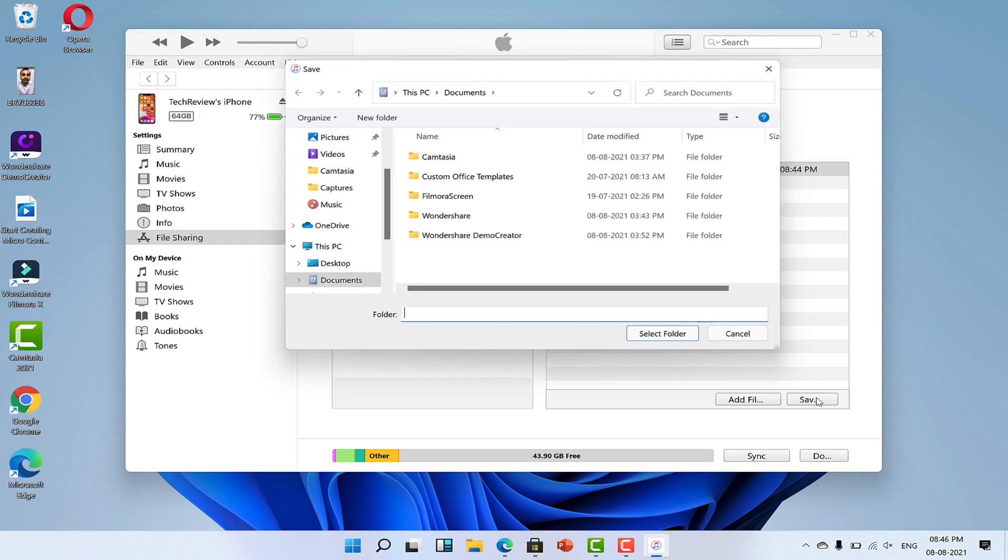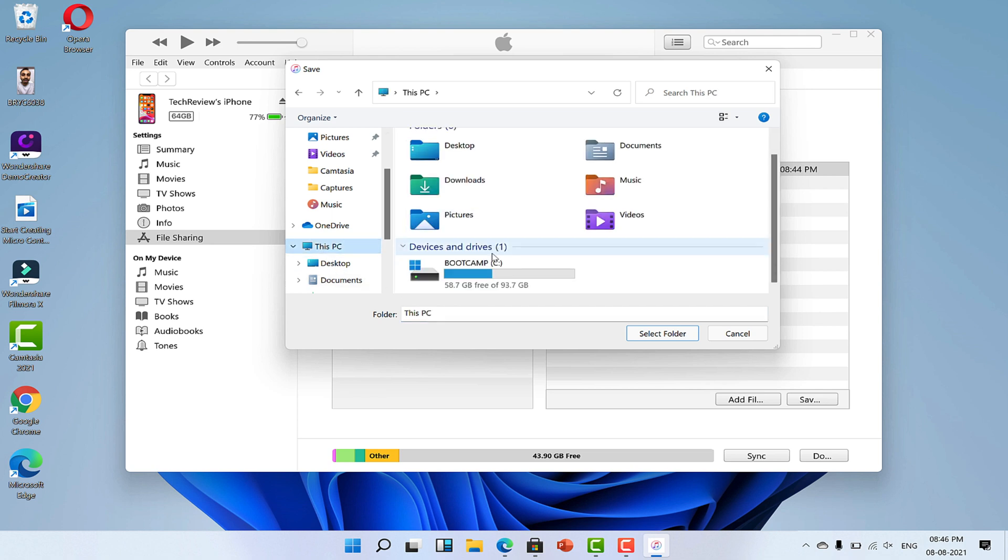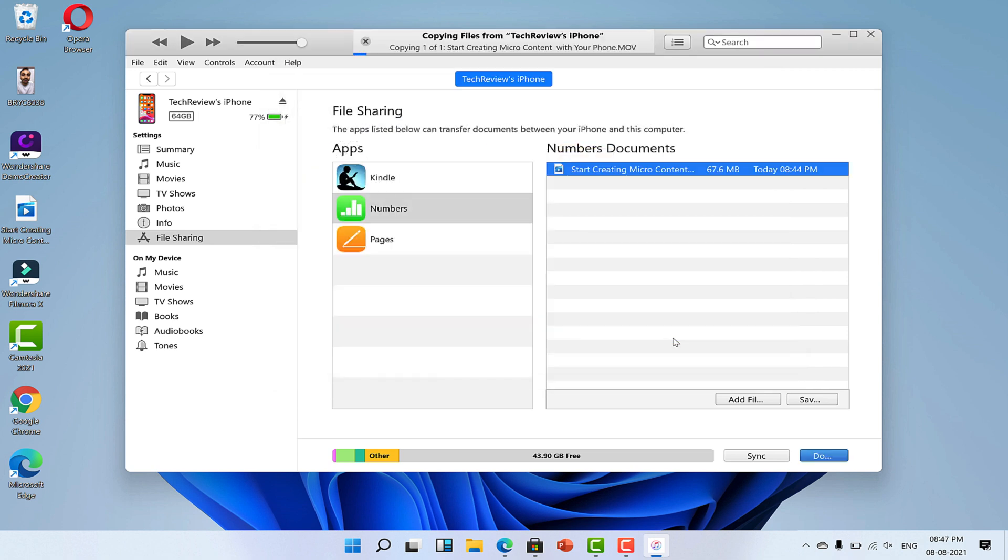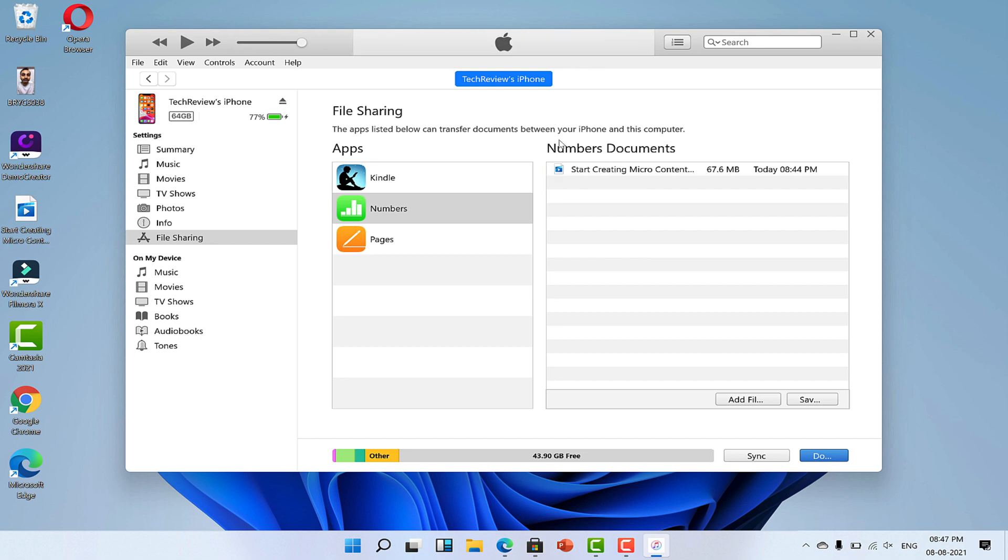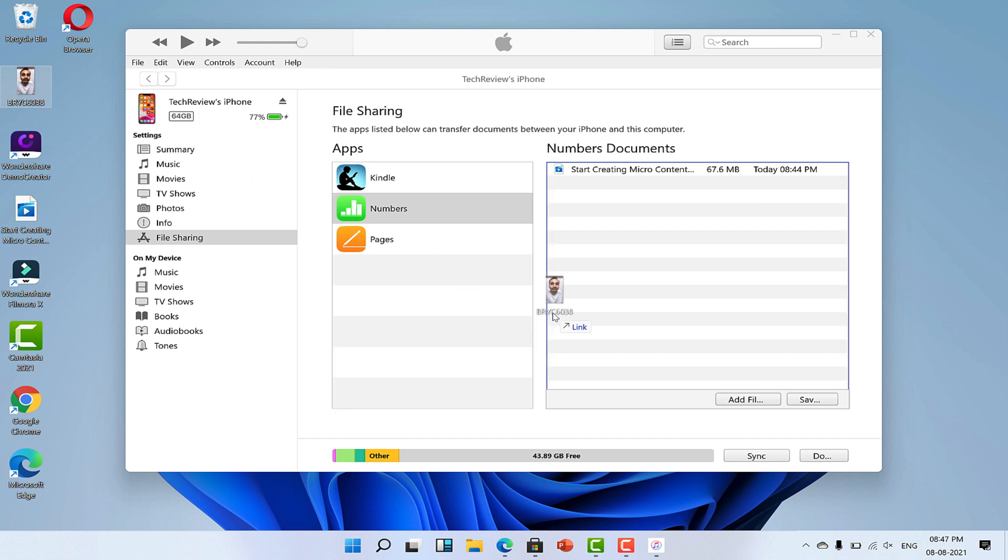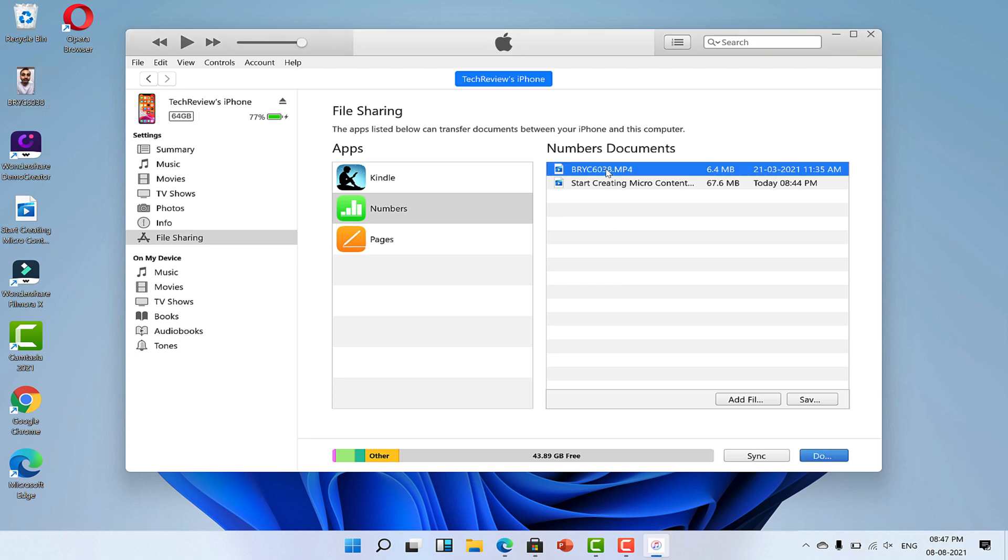Then select the folder and location where you want to save the video file. The best thing about this method is you can also do the reverse of the same. Simply drag your video file from the computer and drop it here. This will save the video into the Numbers folder in your iPhone.